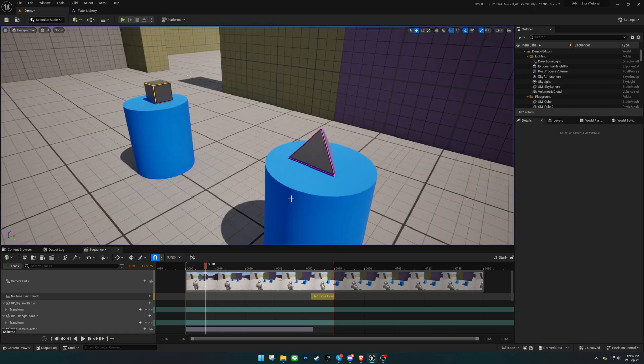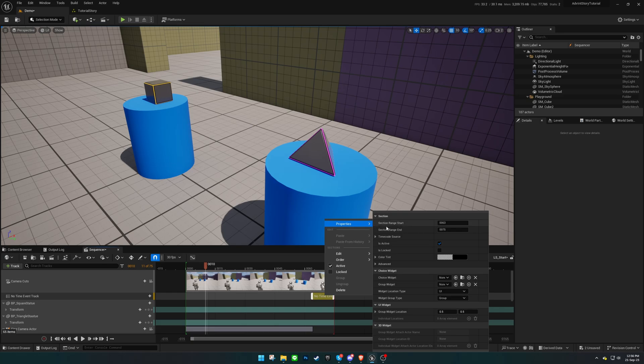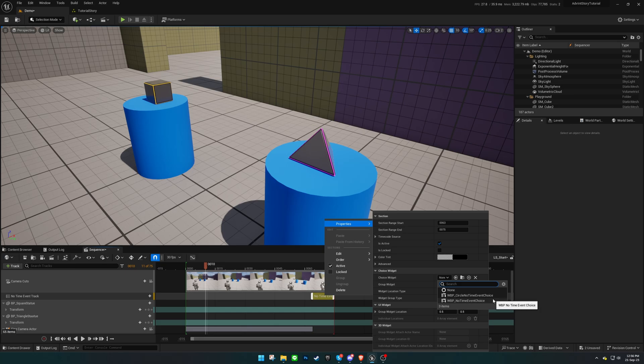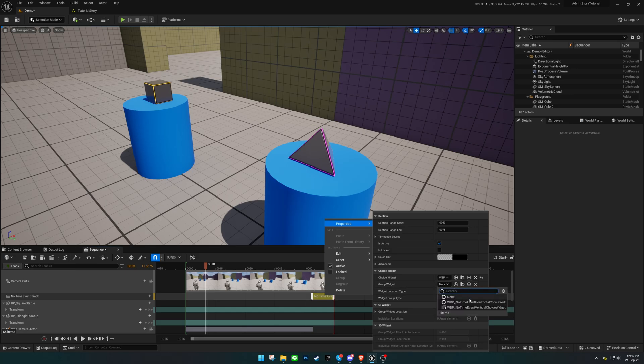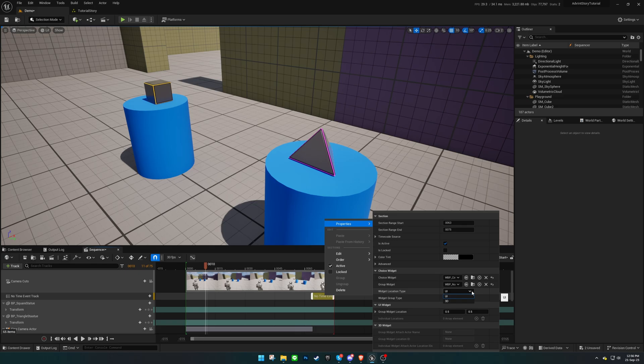Next, we'll fine-tune some settings for this QuickTime Event. Right-click on the Track section and go to Properties. Here, we can specify which widget will be displayed for the choices. You can choose whether the choices will appear on the UI or in the 3D environment, which we'll cover in later videos. Additionally, you can decide whether the choices will be grouped together.